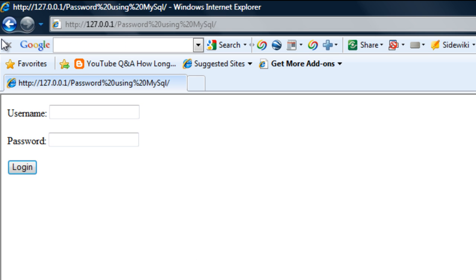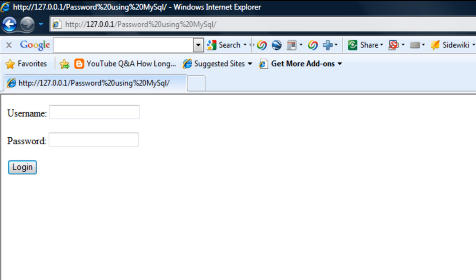Now we've got a simple HTML form. In part 2 of this tutorial, I'll show you how to create the PHP code for logging the user in. Stick around for part 2.